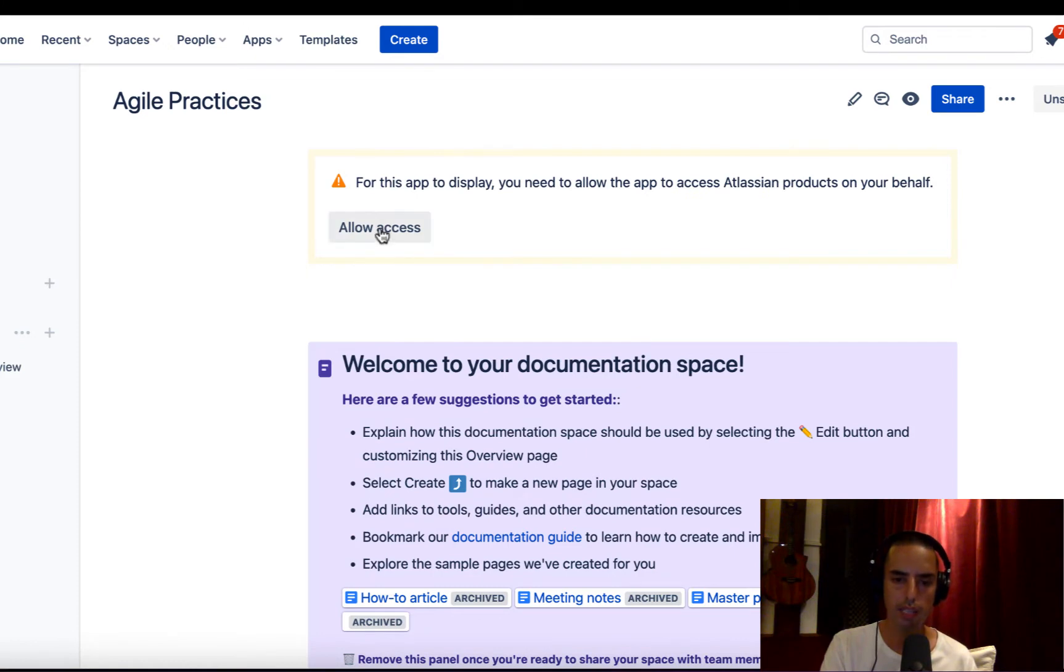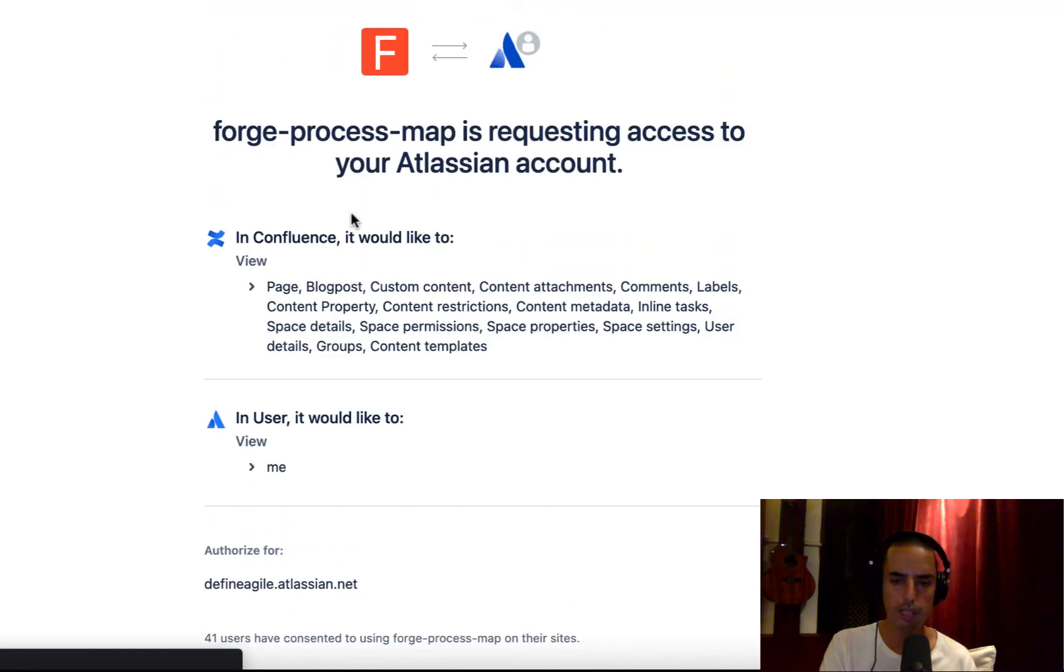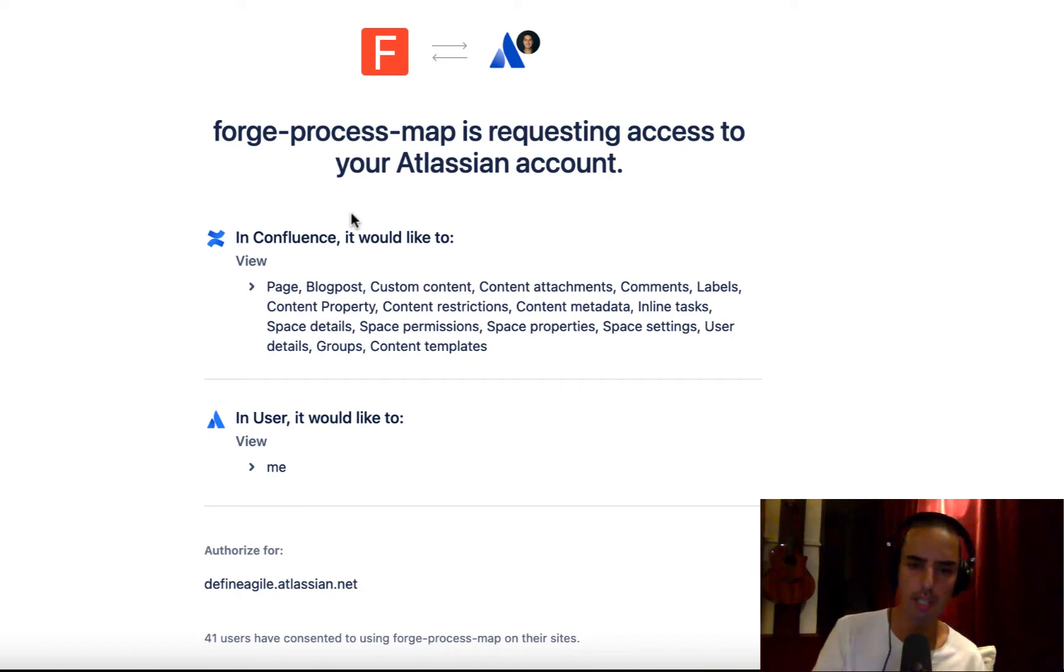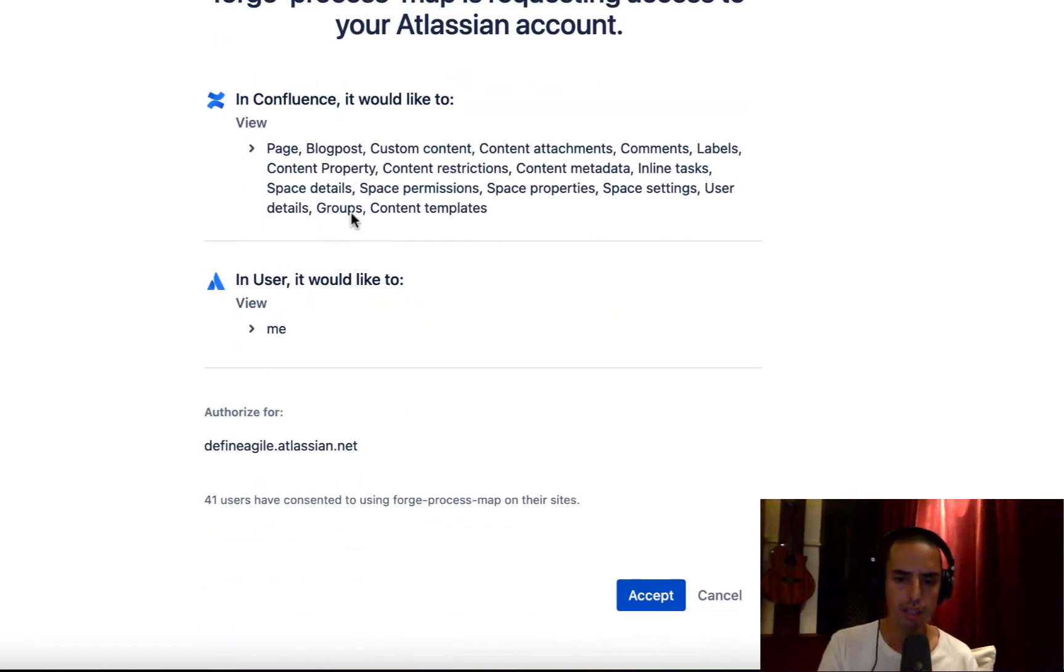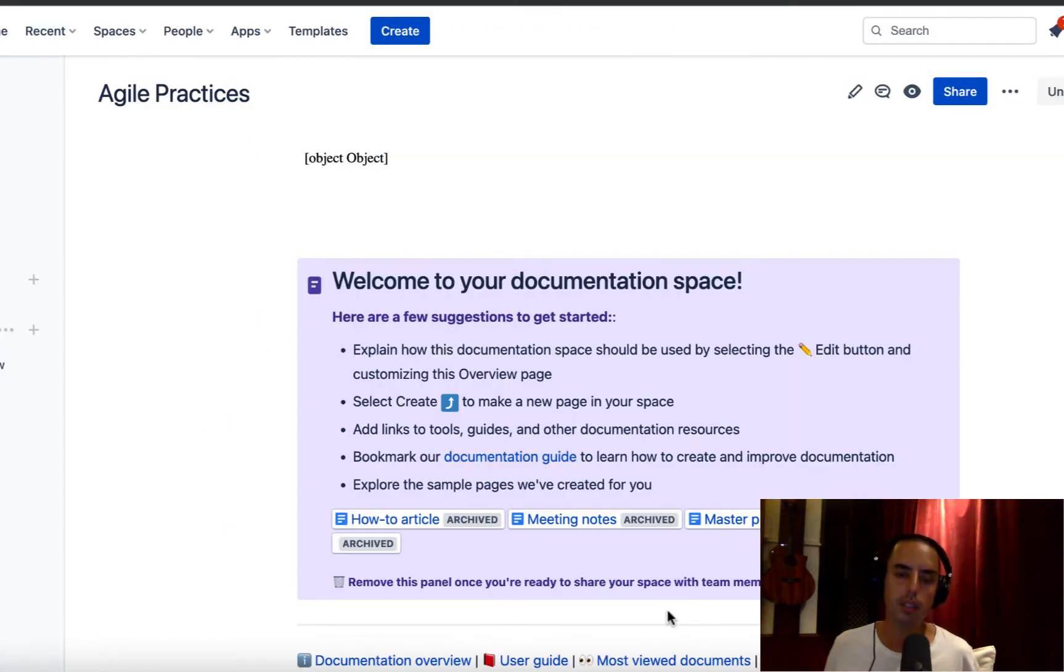It asked me to allow access. I just click on allow access. Here says authorize. Sometimes I notice Confluence has a bug that says you need some identity user or something like that. Just log out and log in and you'll be fine. Just quick hack from myself. I ran into it a couple times. Then just click accept. Here we go.